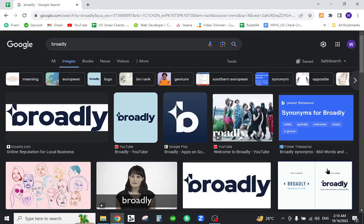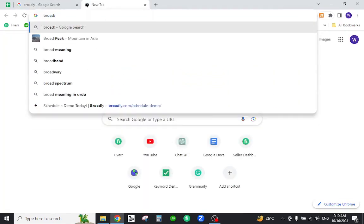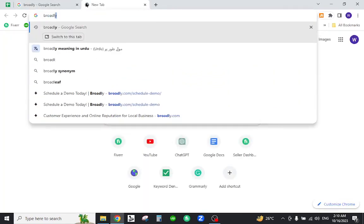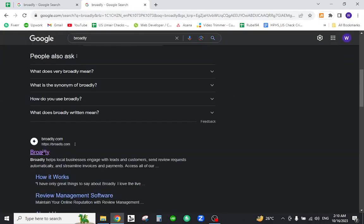To get started, open your internet browser and in the URL tab type 'broadly', hit enter, and click the first link.